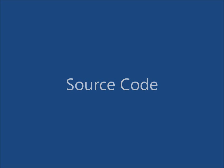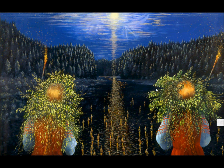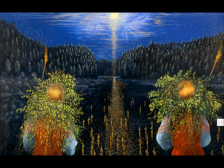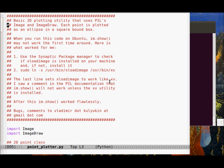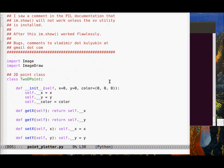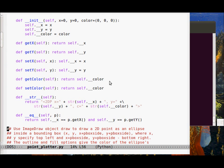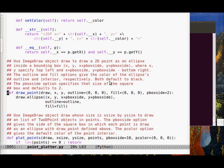Let's take a look at the Python source code. We'll bring up our terminal window on Ubuntu and open Emacs. We have a 2D point class that contains the usual information: the x-coordinate, the y-coordinate, and the color RGB specified as a triplet.